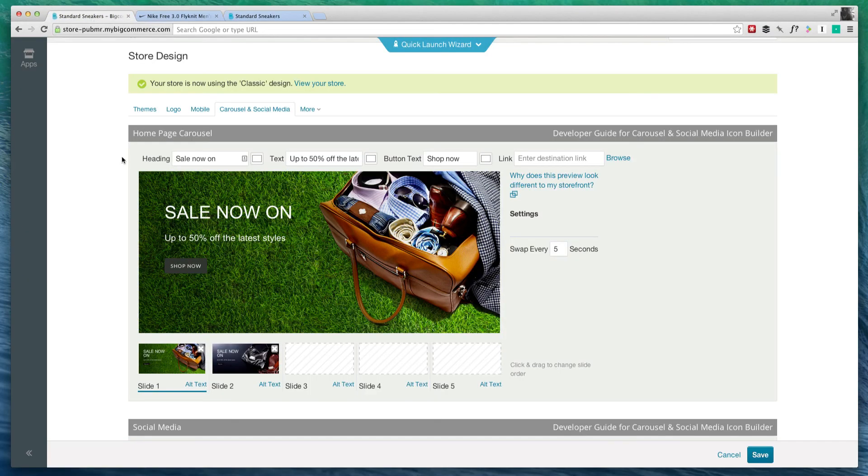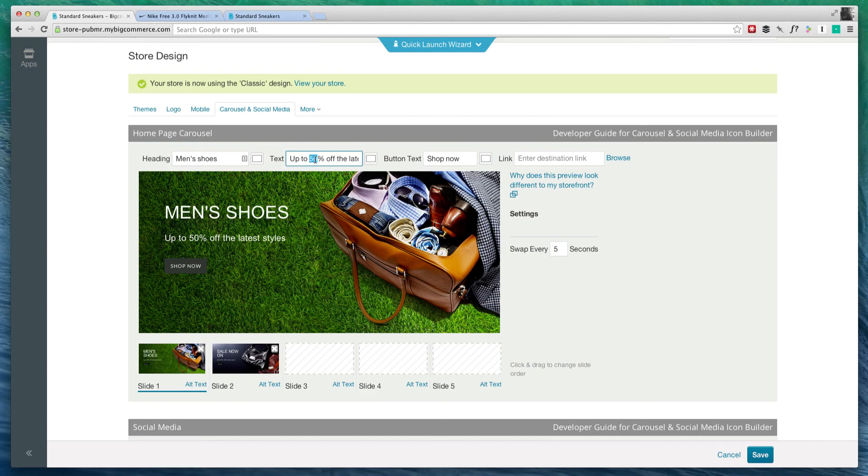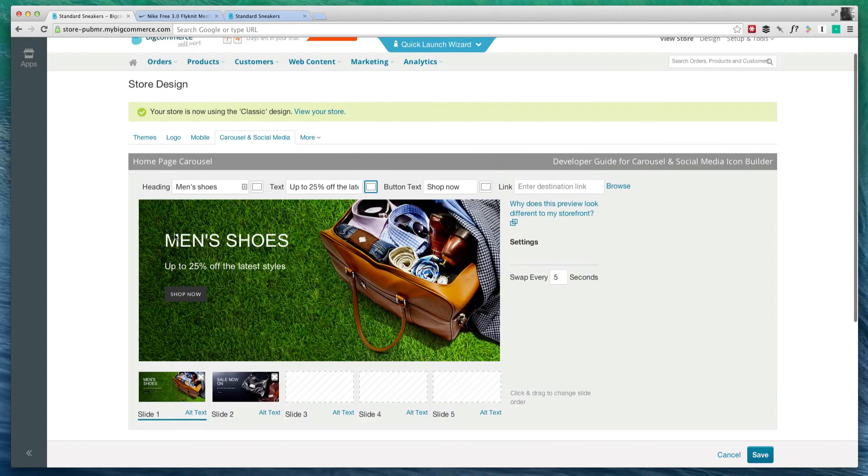So if I had a nice big image of some of my shoes or some kind of promotion, this is where I would change it. You can also change what text goes right here. So I could say men's shoes. I could change this to up to 25% off the latest styles. You can also change the color and of course the image back here.